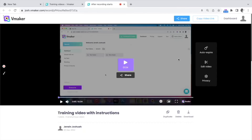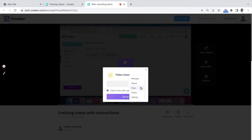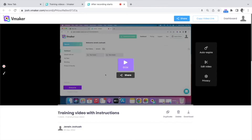Let's take a look at the auto expiry feature. Using this feature, you can make sure that the video is available only for a certain amount of time for the viewer. For example, in this video I'm going to set the auto expiry at 10 hours. After 10 hours, the video will not be available for the viewer anymore.